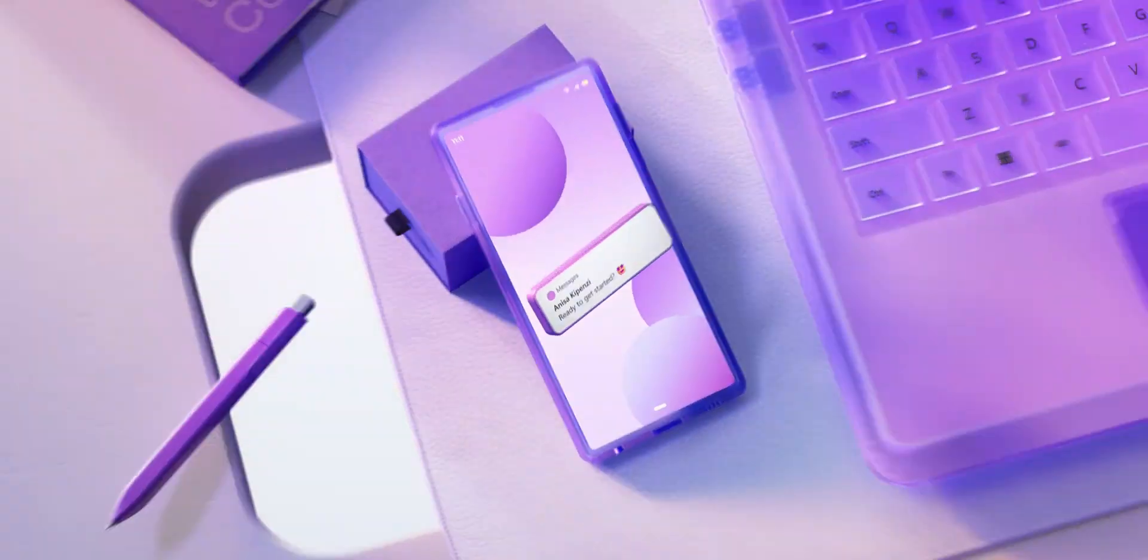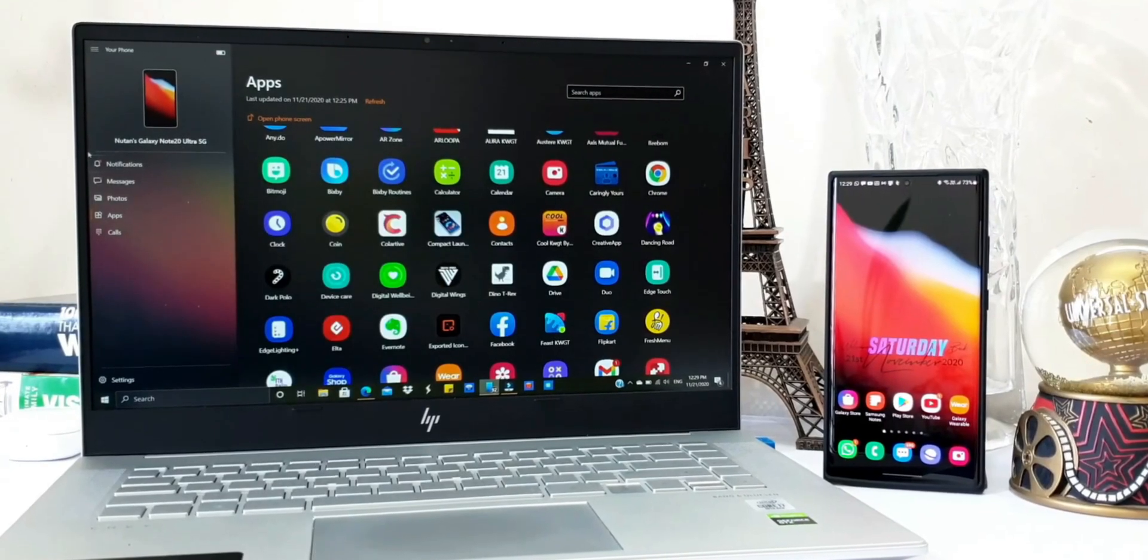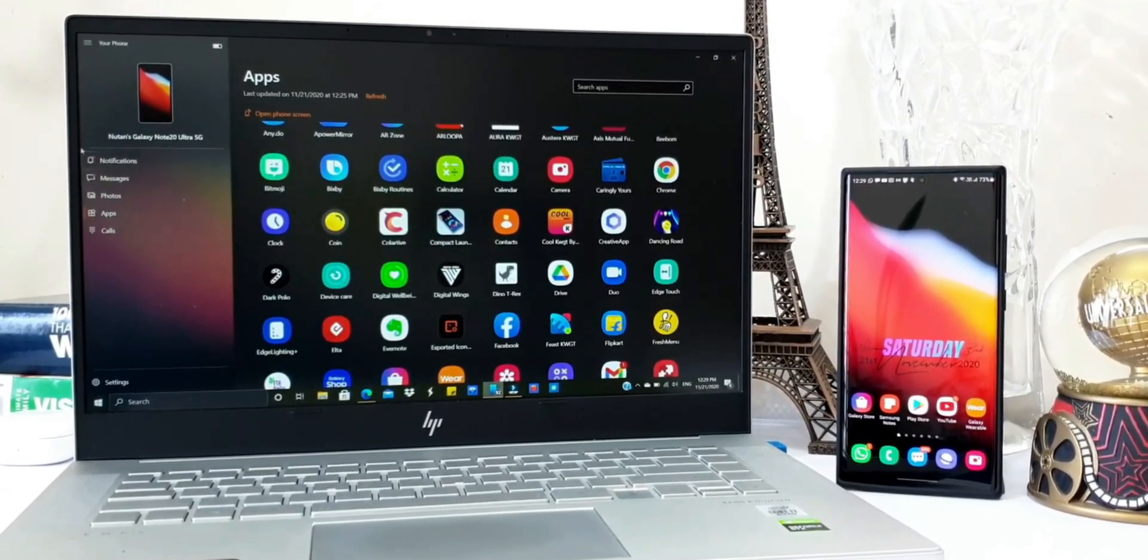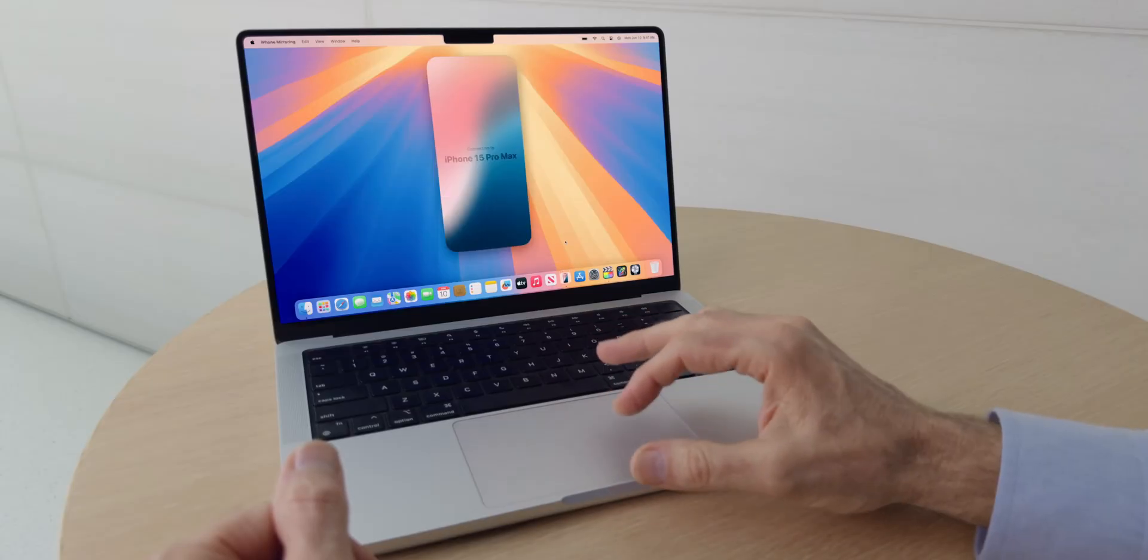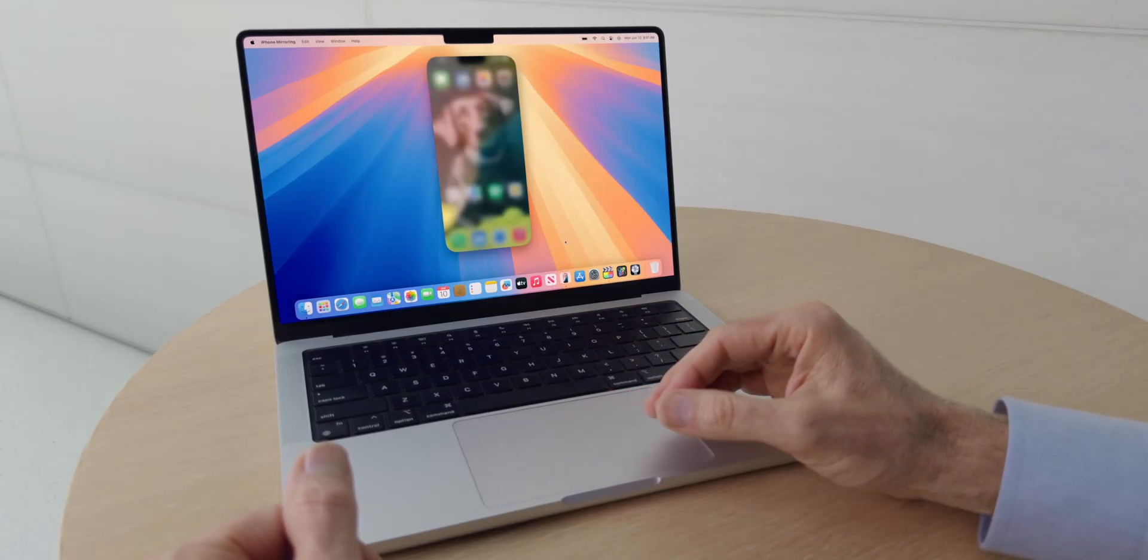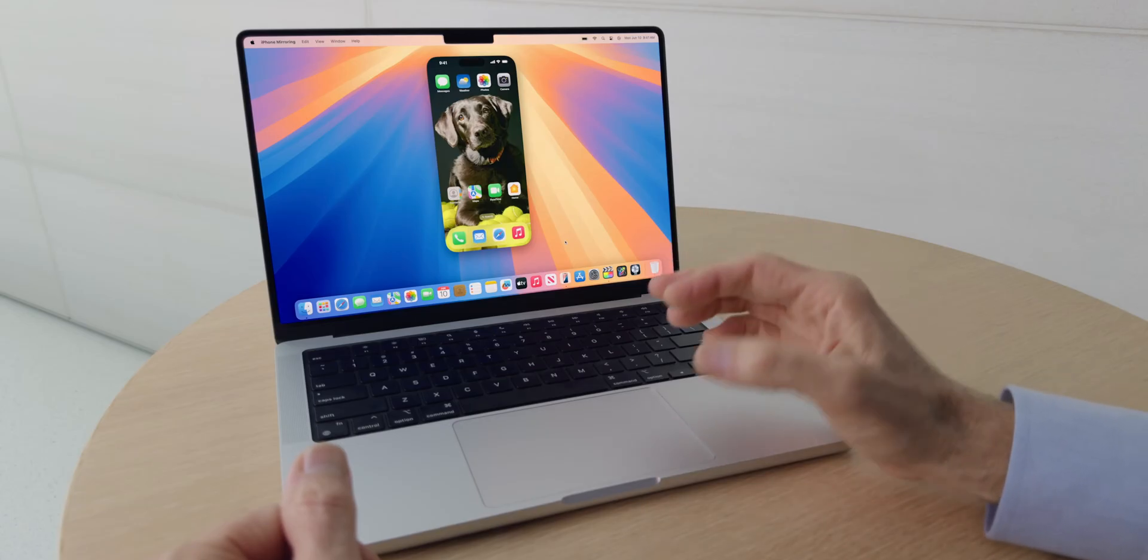Samsung Galaxy phones can be linked to PC through the Link to Windows feature, and the iPhone's latest iOS 18 can be mirrored to a Mac through the mirror screen feature.